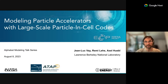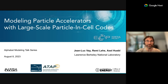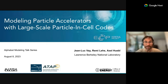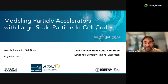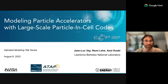I'll start recording and give a brief intro. I'd love to introduce the Lawrence Berkeley team: Jean Lefay, Remy Leahy, and Alex Hugo. They've been doing a lot of awesome work on large-scale simulations using particle-cell codes.